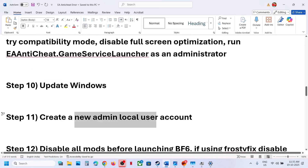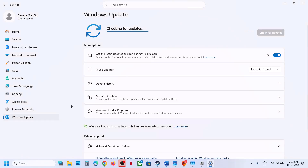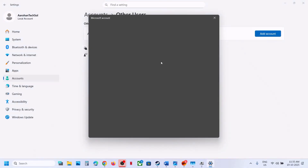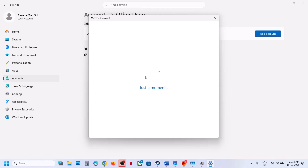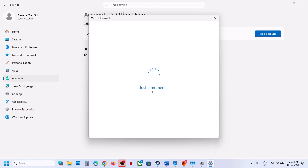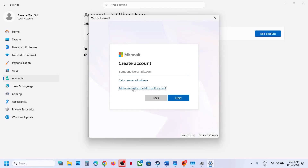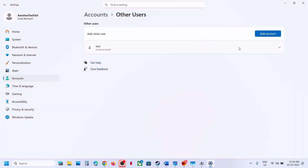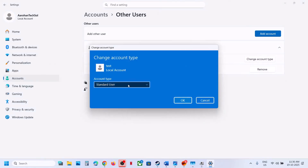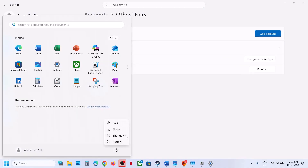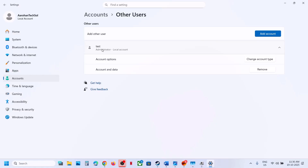The next step is to create a new admin local user account, which has worked for many players. Open Windows Settings, go to Accounts, then Other Users, click Add Account, select I Don't Have This Person's Sign-In Information, then Add a User Without a Microsoft Account. Create a username and optionally a password, click Next. Click on the account created, click Change Account Type, set it as Administrator, and click OK. Log out and log into the new account, then install the game and relaunch.